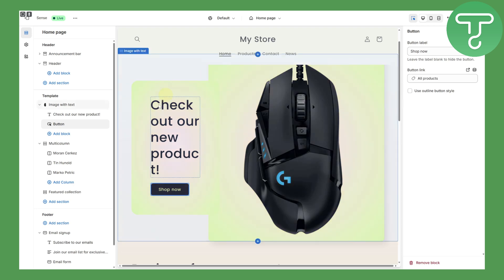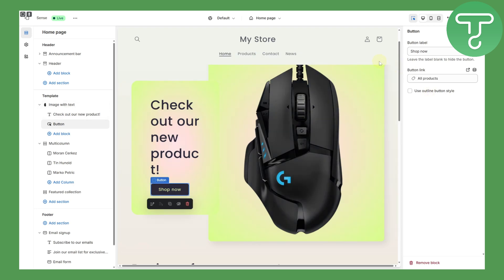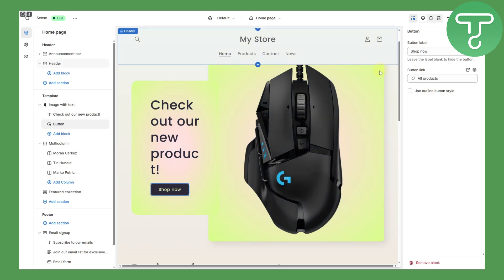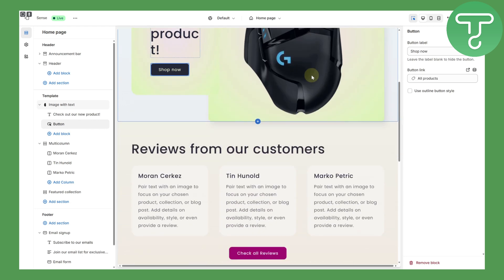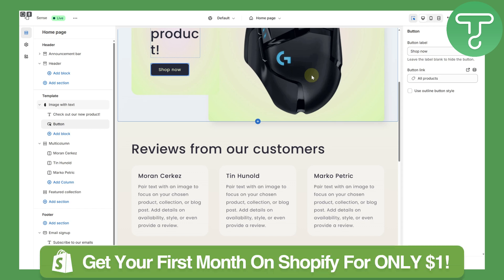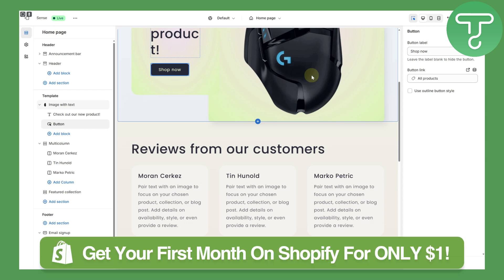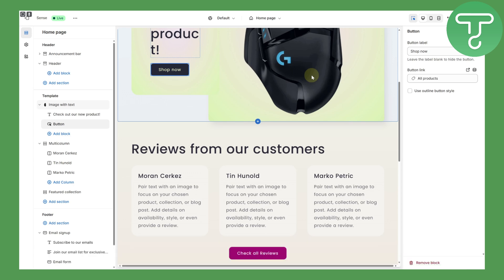Thank you so much for watching, guys. I hope this tutorial was helpful and you learned how to create anchor links in Shopify and other sections. Stay tuned for more videos — we are regularly uploading. You can head over to the link in the description to get your first month on Shopify for just one dollar. That is a no-brainer deal — see you guys around in the next video.